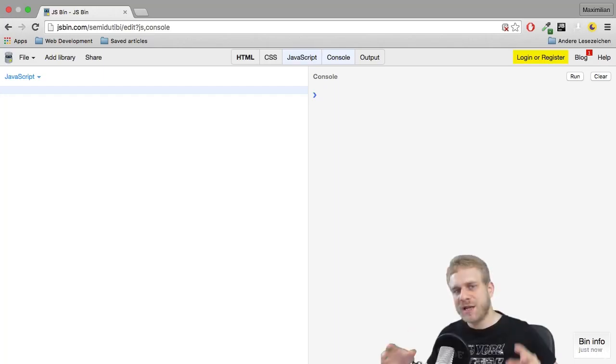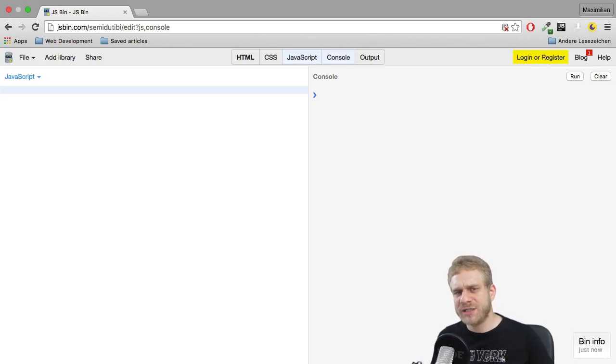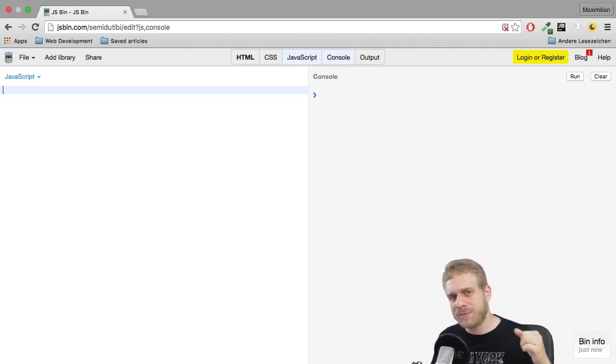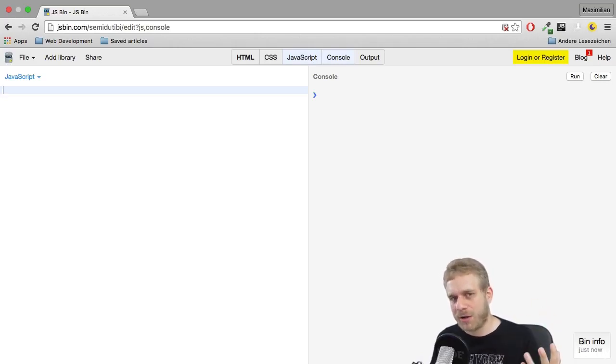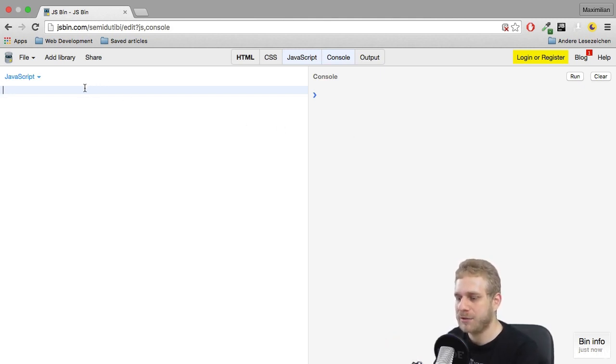So we had a look at the for loop, but there's another loop built in. Actually, there are two other loops, but one loop is something I'll have a look at when we talk about objects. The other loop I want to talk about right now is the while loop.